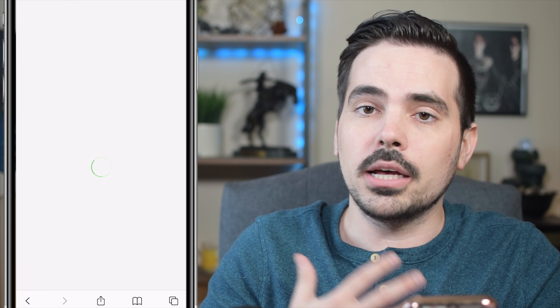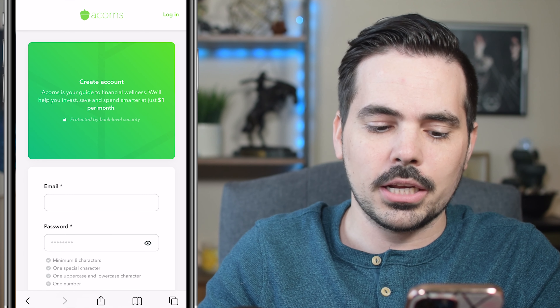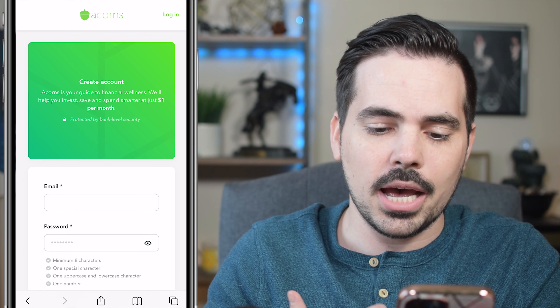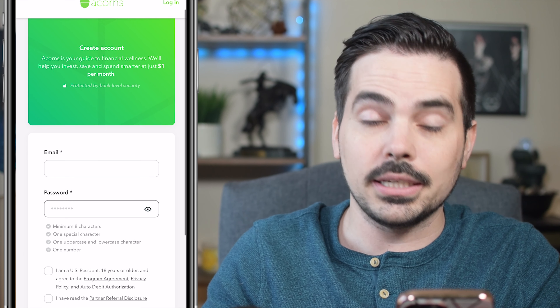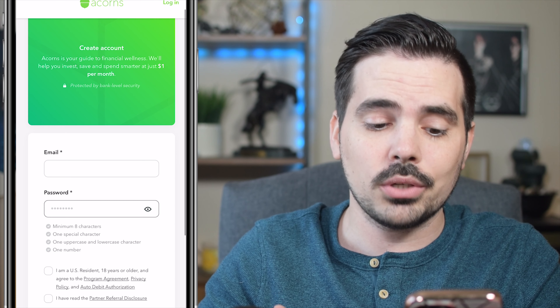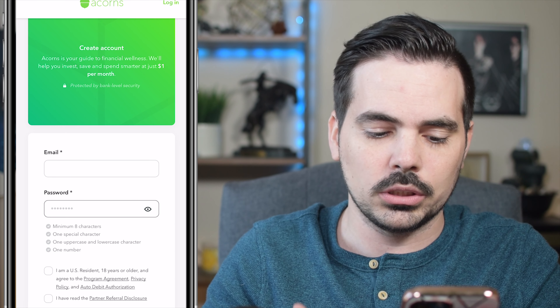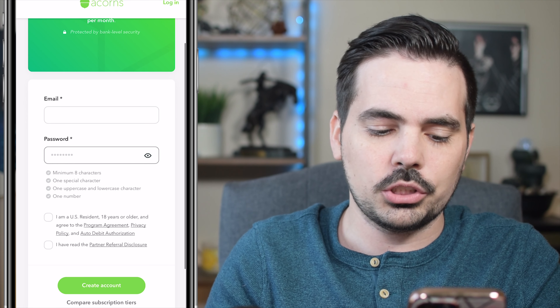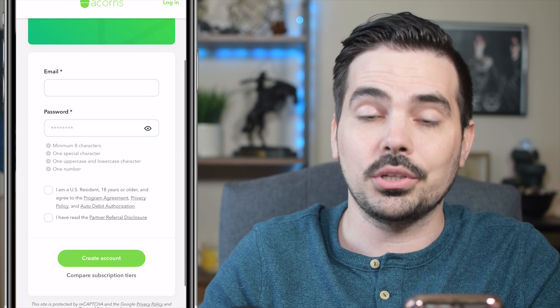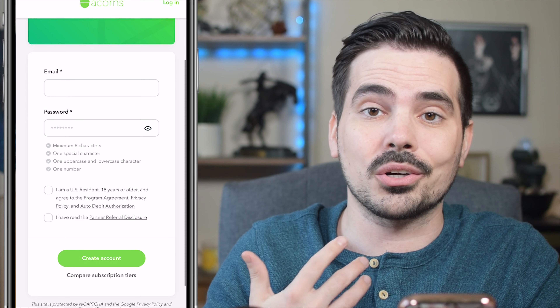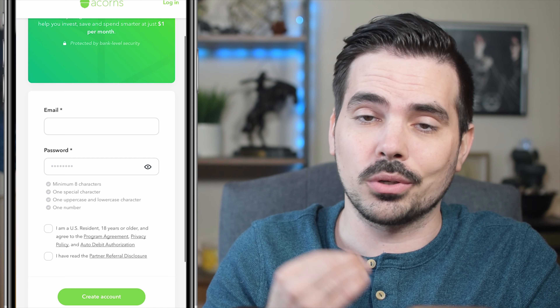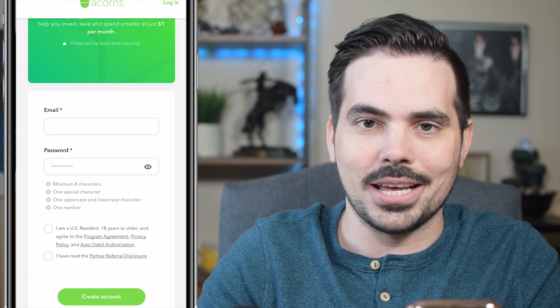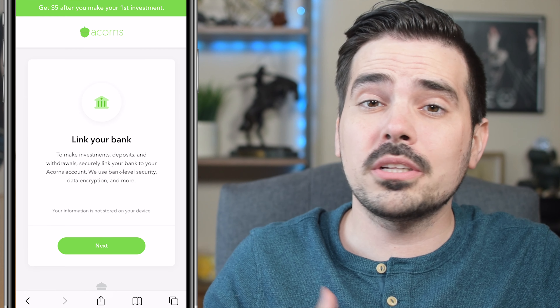Once we go through here, the signup process is going to have us create the account with an email address and a password. We're also going to check off the boxes and click on 'Create Account.' We'll fill this out and jump over to the next page.